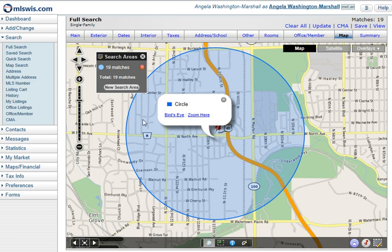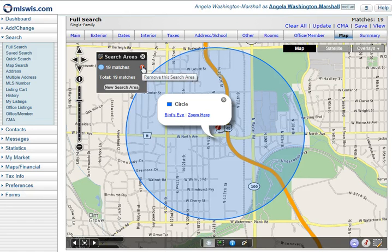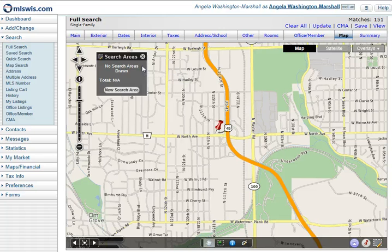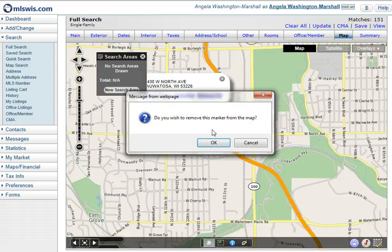Next I'm going to show you how to search in radius of a map location. Say a customer does not know the address of the location they'd like to live near, but they can tell you where it is. I'm going to get rid of this circle and remove the pin by left clicking and selecting remove pin.